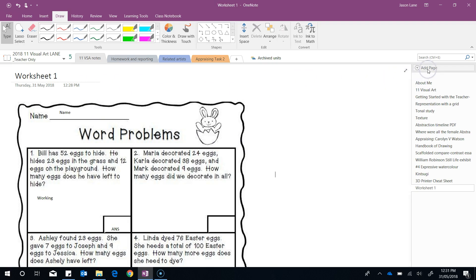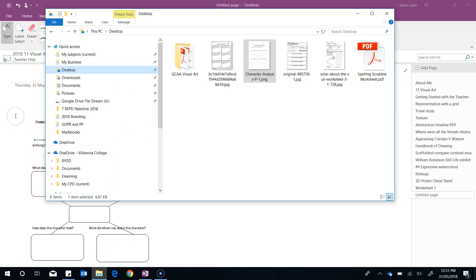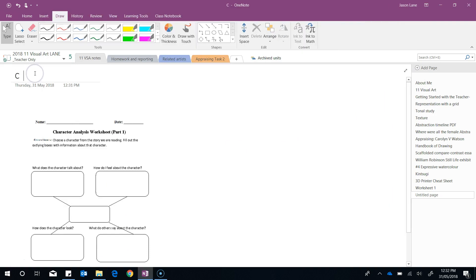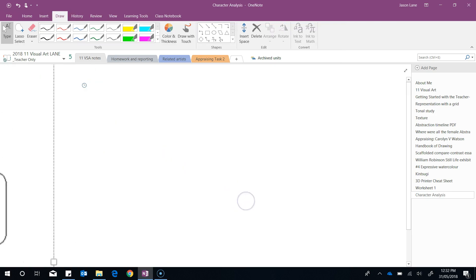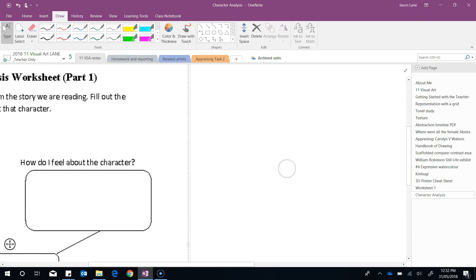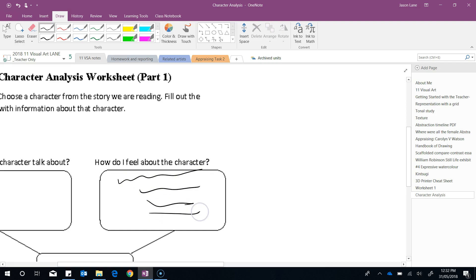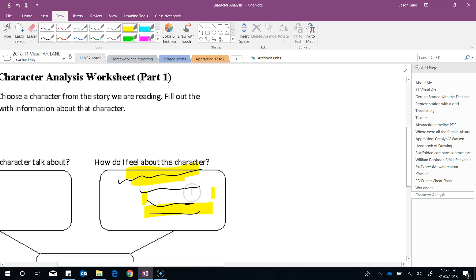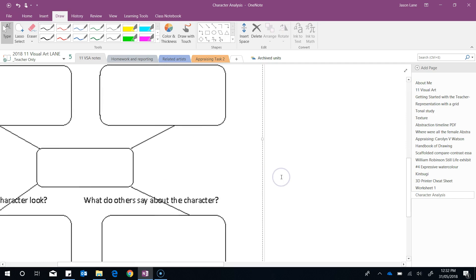I'll add another page and we'll do the same with some other examples. Once again I've dragged and dropped the file in, and this time we have a character analysis. Students may be able to zoom in, and if they've got digital inking they can write directly on top of the sheet. They can also mark up and highlight as they need to. But once again there may be some students in your classes that don't have that technology available to them.